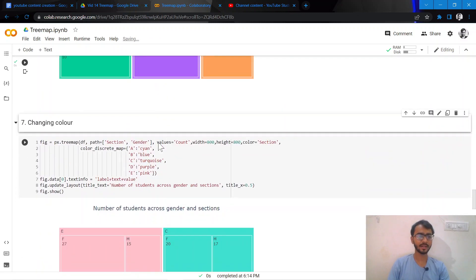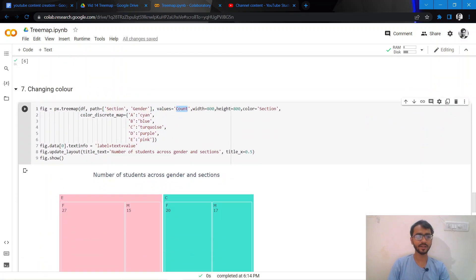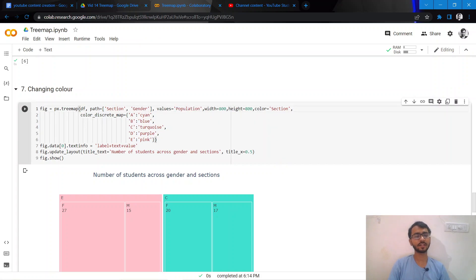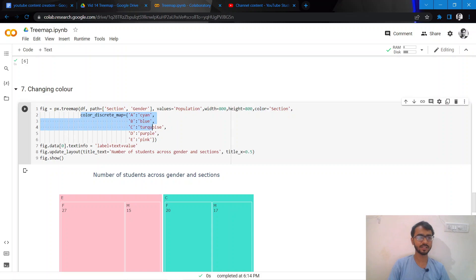Now what I'll do is if I want to have specific colors of my choosing, I can mention this attribute color equal to section, and then I mention the color_discrete_map where I need to mention specifically that for which section what color do I want.